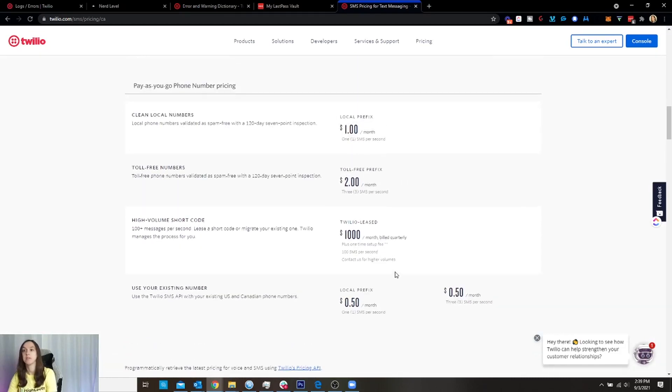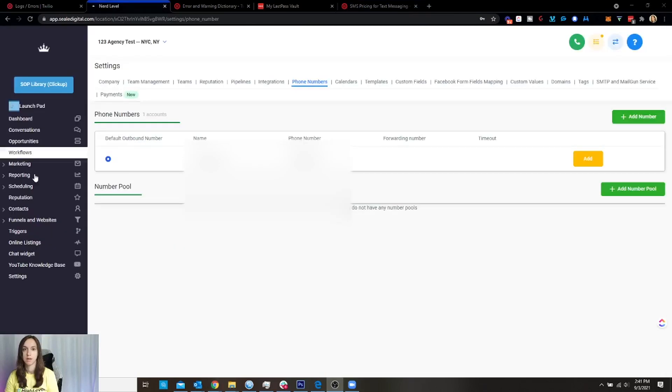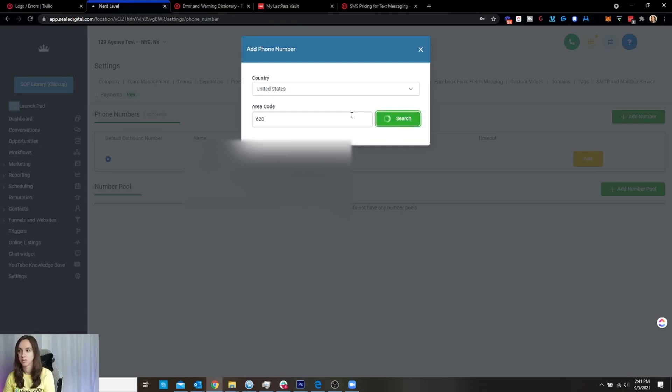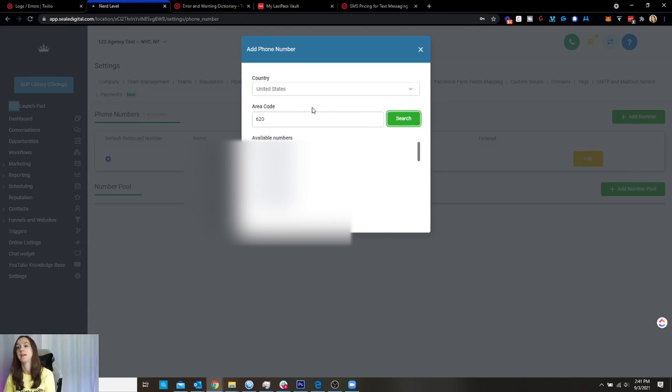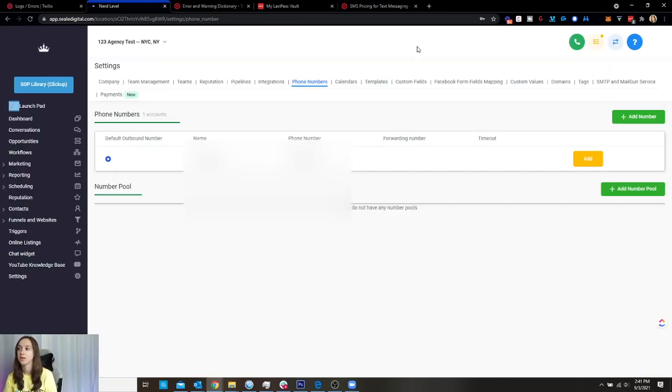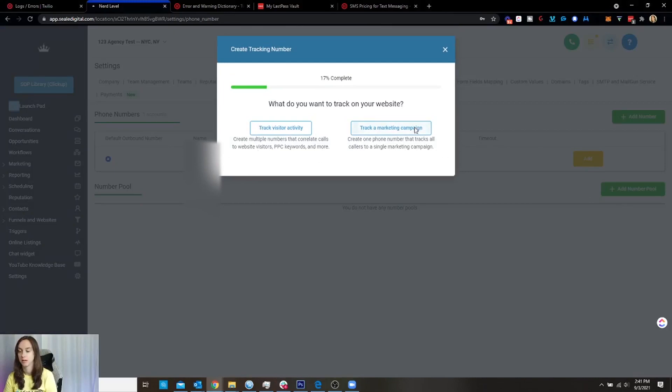Now, I will say, make sure that when you are signing up for phone numbers through Twilio, that you're signing up through High Level and not Twilio. What I mean by that is in the settings and phone numbers, you should be able to add a phone number. You want to do that in here, not in Twilio. A lot of people think they need to add the phone number in Twilio and then it doesn't get synced up right and then it doesn't work right, guys. Add it in High Level.